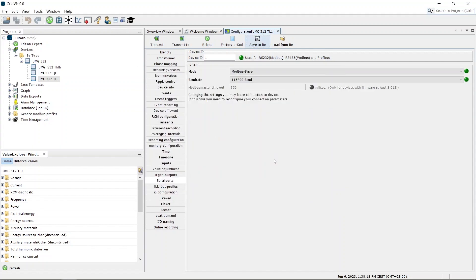Use the Load from File function to load a configuration into the GridVis from a file.